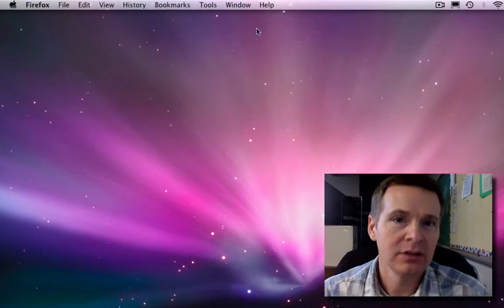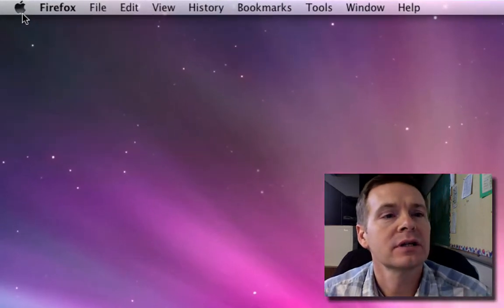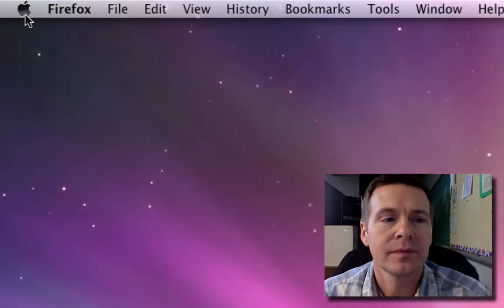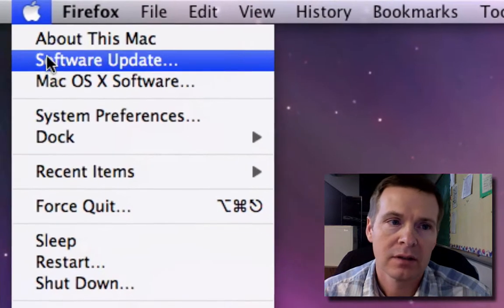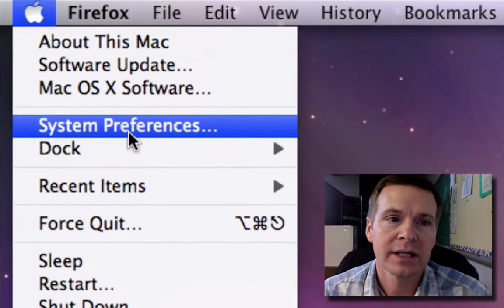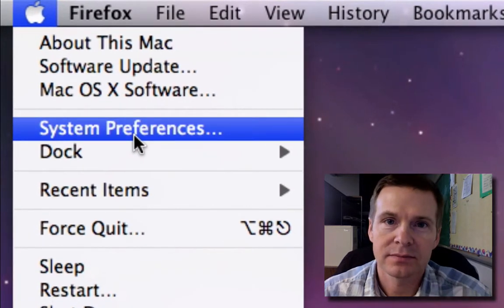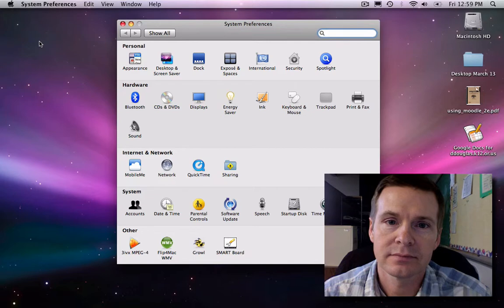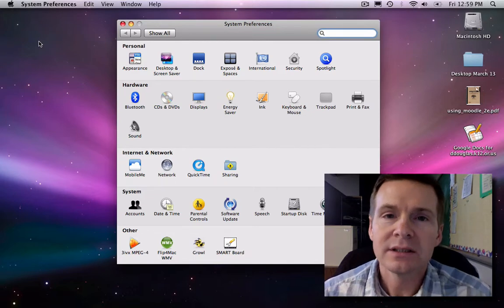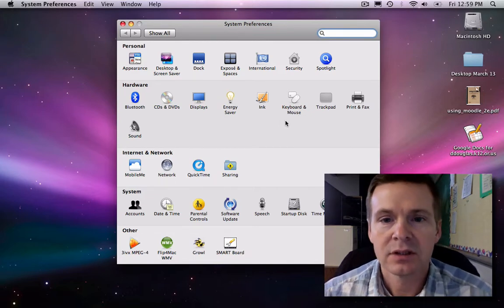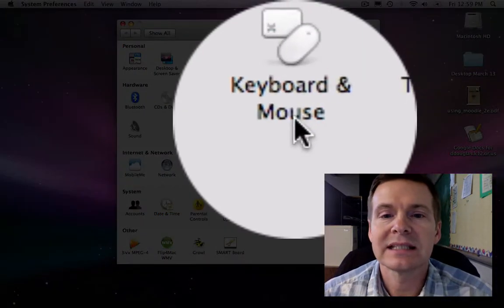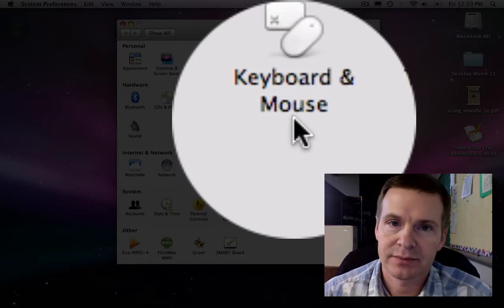The first thing we need to do is go to the Apple menu, click, then select System Preferences. Inside System Preferences, click Keyboard and Mouse.